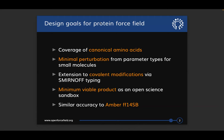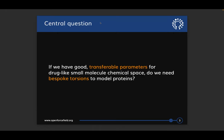We choose that because AMBER FF14SB is a very commonly used protein force field that has about the same number of parameters as what we're targeting. For this talk, I want you to keep this question in mind: if we have good transferable parameters to cover drug-like small molecule chemistry, do we need to have bespoke torsions to model proteins well?